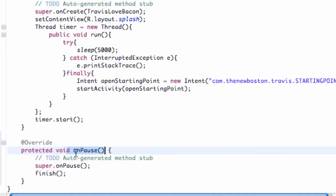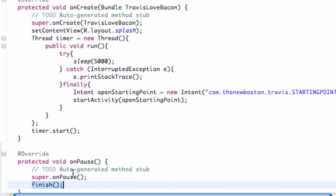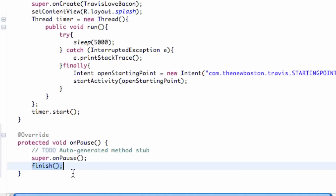It's going to call this onPause method real quick and that's where we're just going to finish our class. We're going to say hey, destroy yourself, finish yourself. Hopefully that made sense and you guys kind of get the structure of how the lifecycle works.